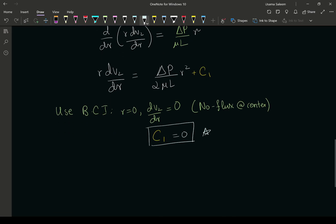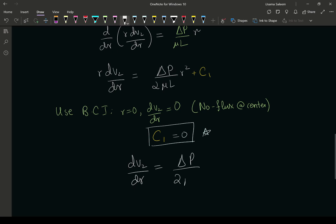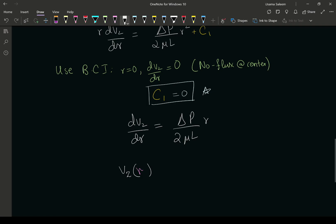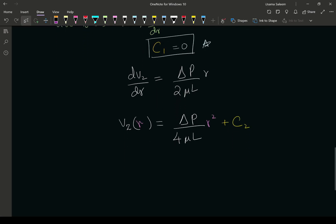Moving on, we get dv_z/dr is equal to delta p over 2 mu l times r — skipping some algebraic steps. Upon performing our final integration, the velocity in the z direction as a function of r is going to equal delta p over 4 mu l times r squared, plus C2, our second constant of integration.